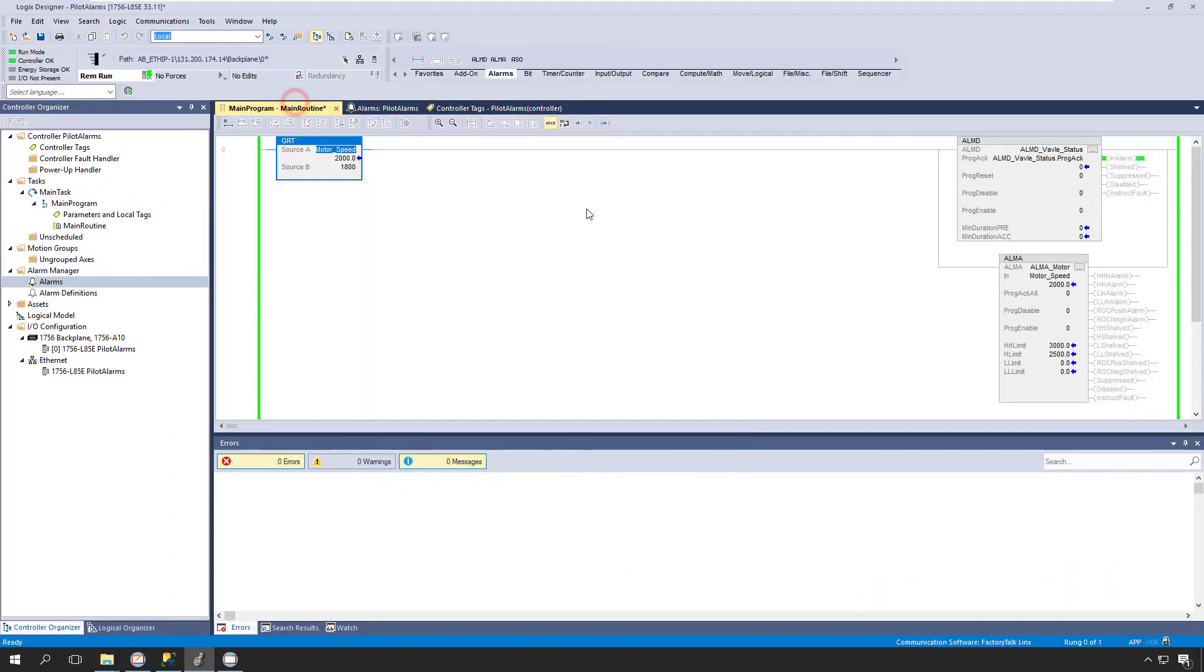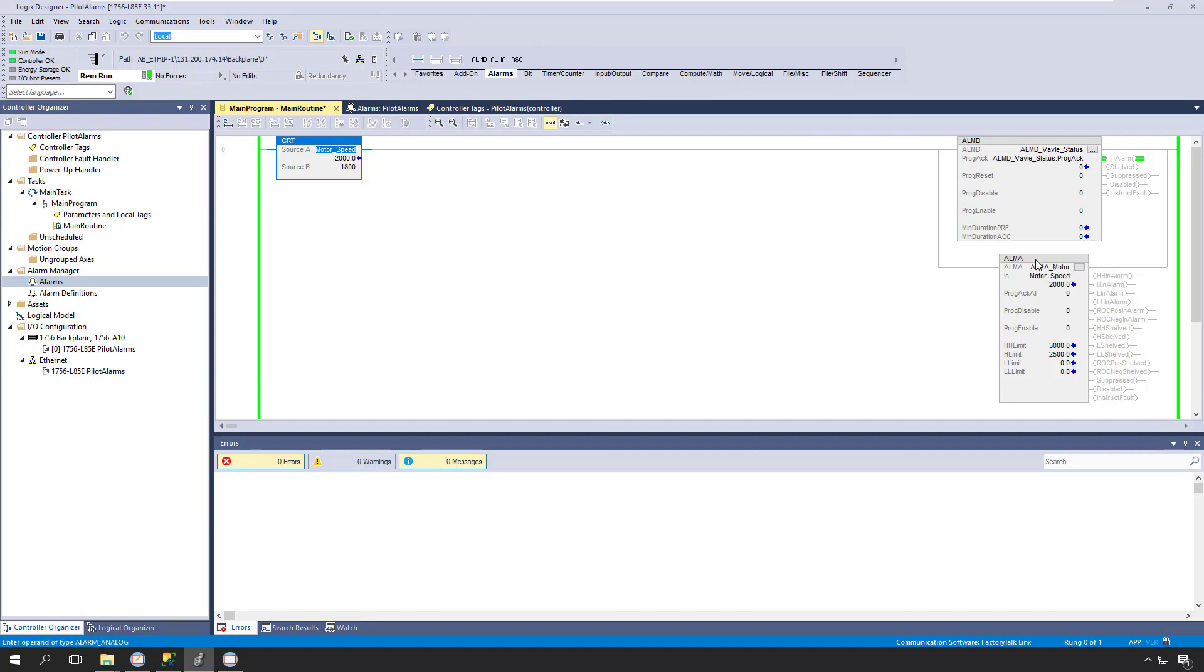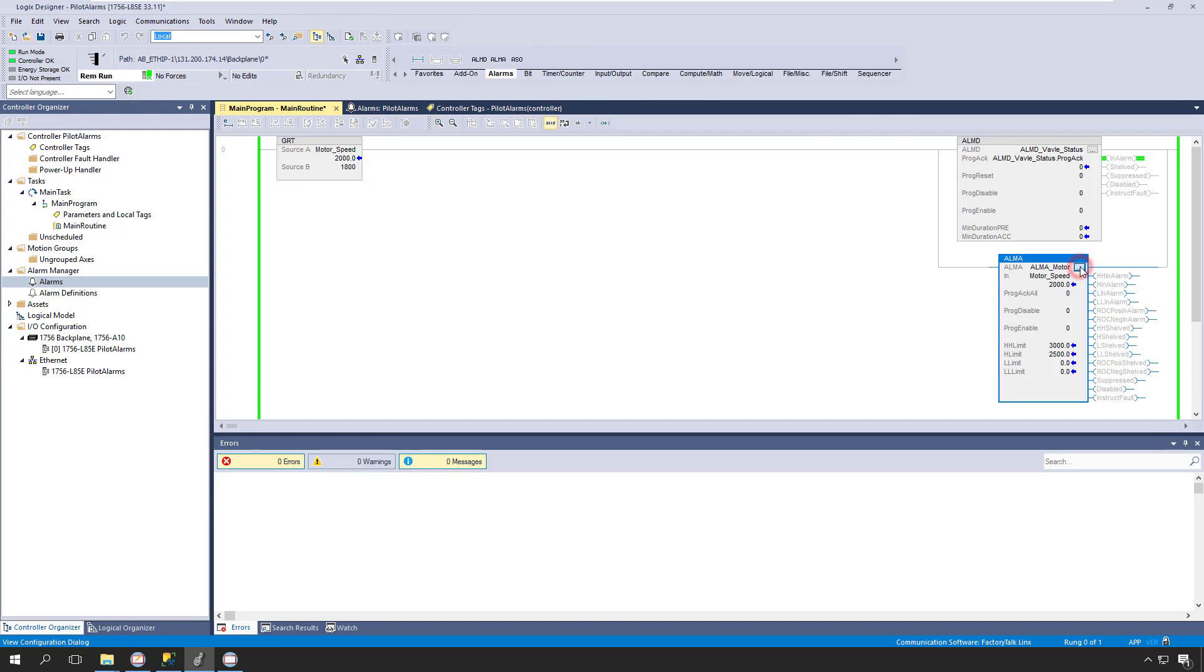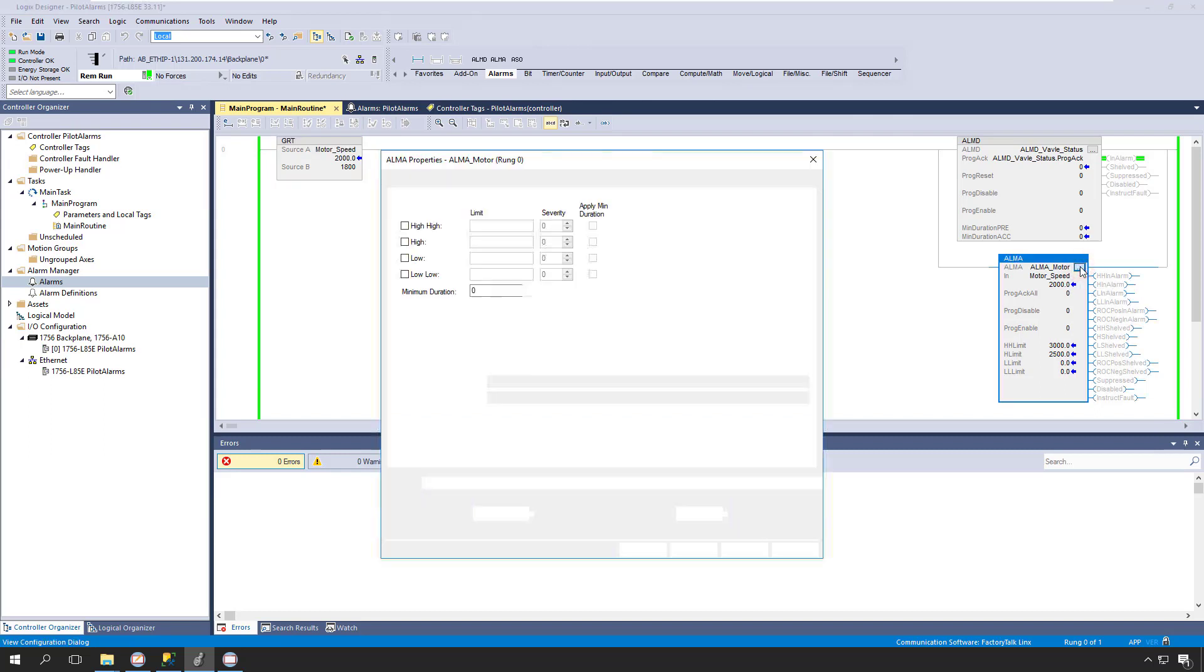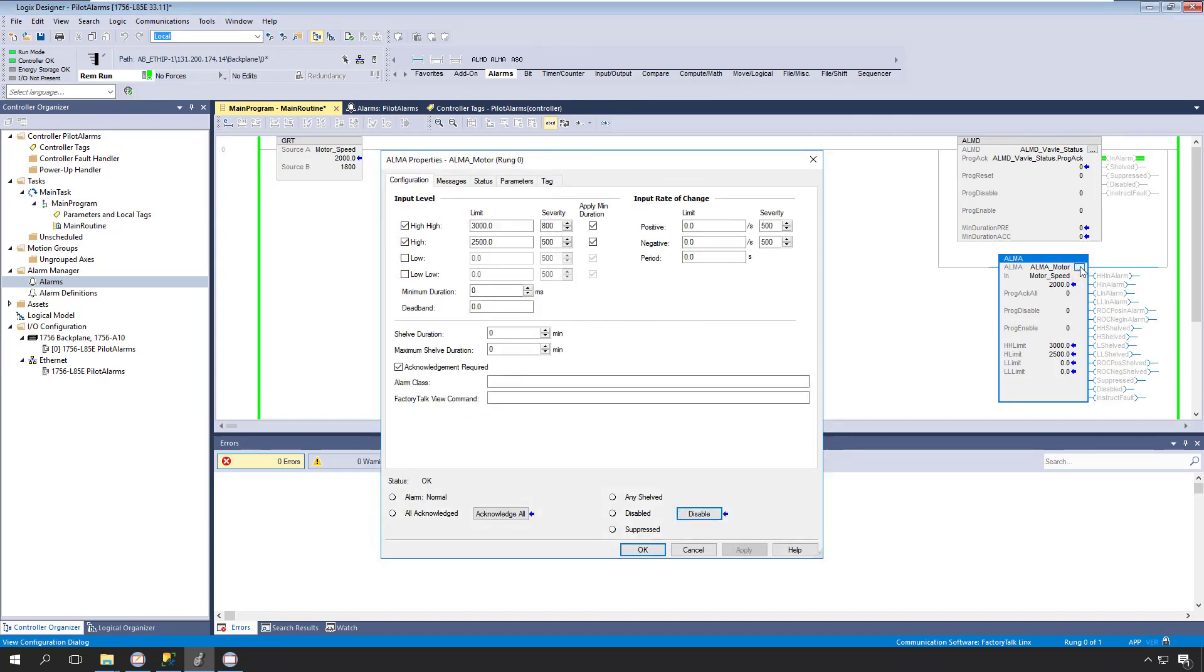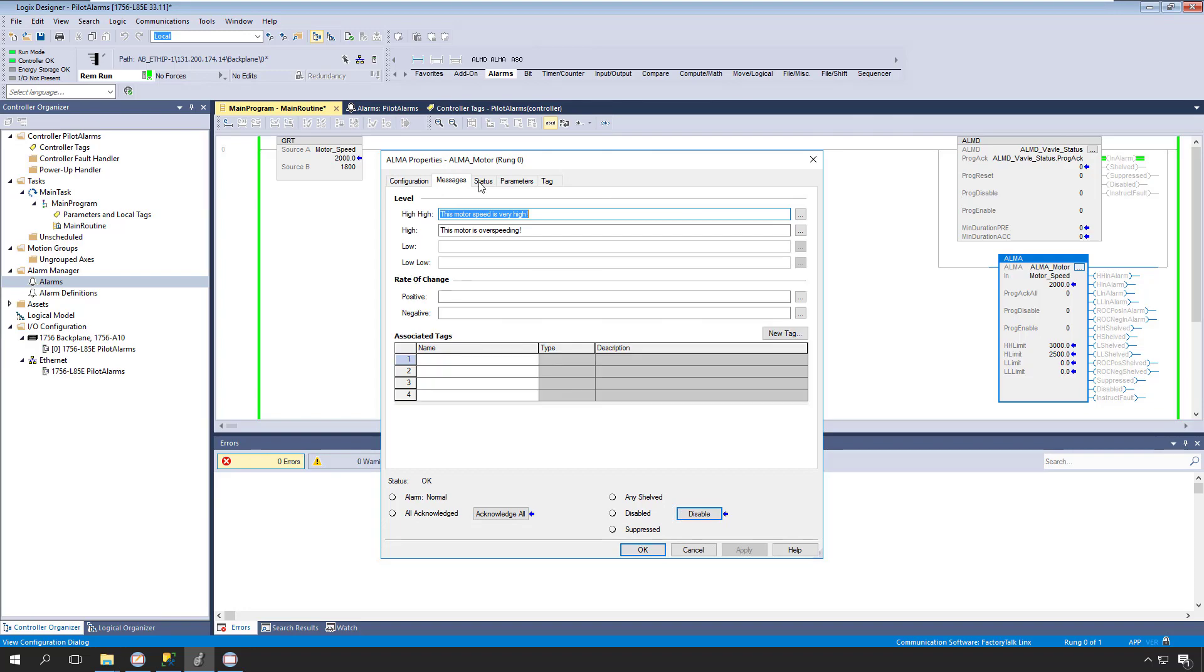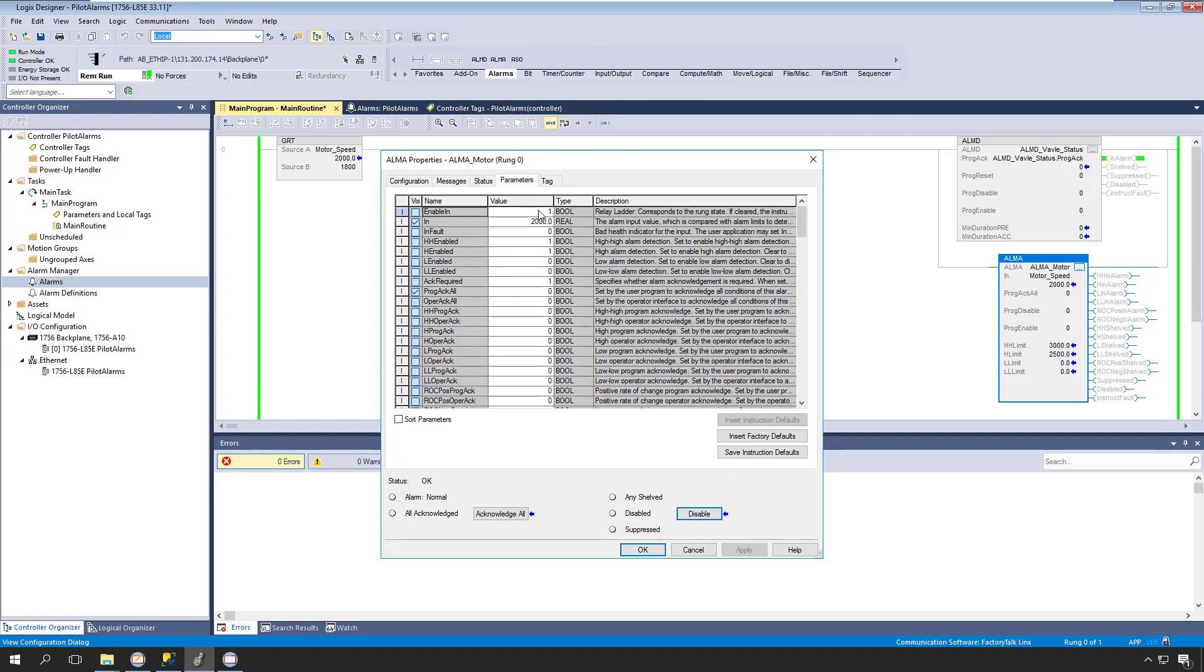Jumping over to our main routine, we can look at our instruction-based alarms. Here we have both an instruction-based digital and analog alarm. In either case, we can view and configure their properties by simply clicking on the Ellipsis button. Note that instruction-based alarms will consume nearly twice as much controller memory as tag-based alarms.